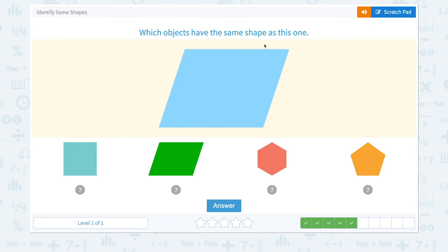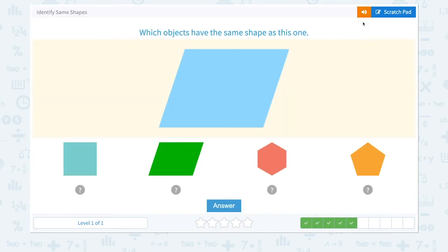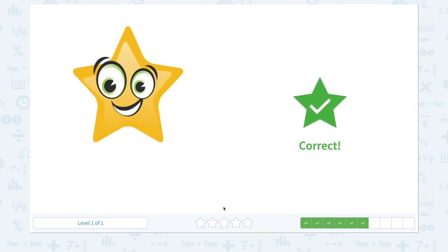Which objects have the same shape as this one? Not this one, not this one, not this one — they look the same, not this, not this. So let's click the same shape and answer. Correct!